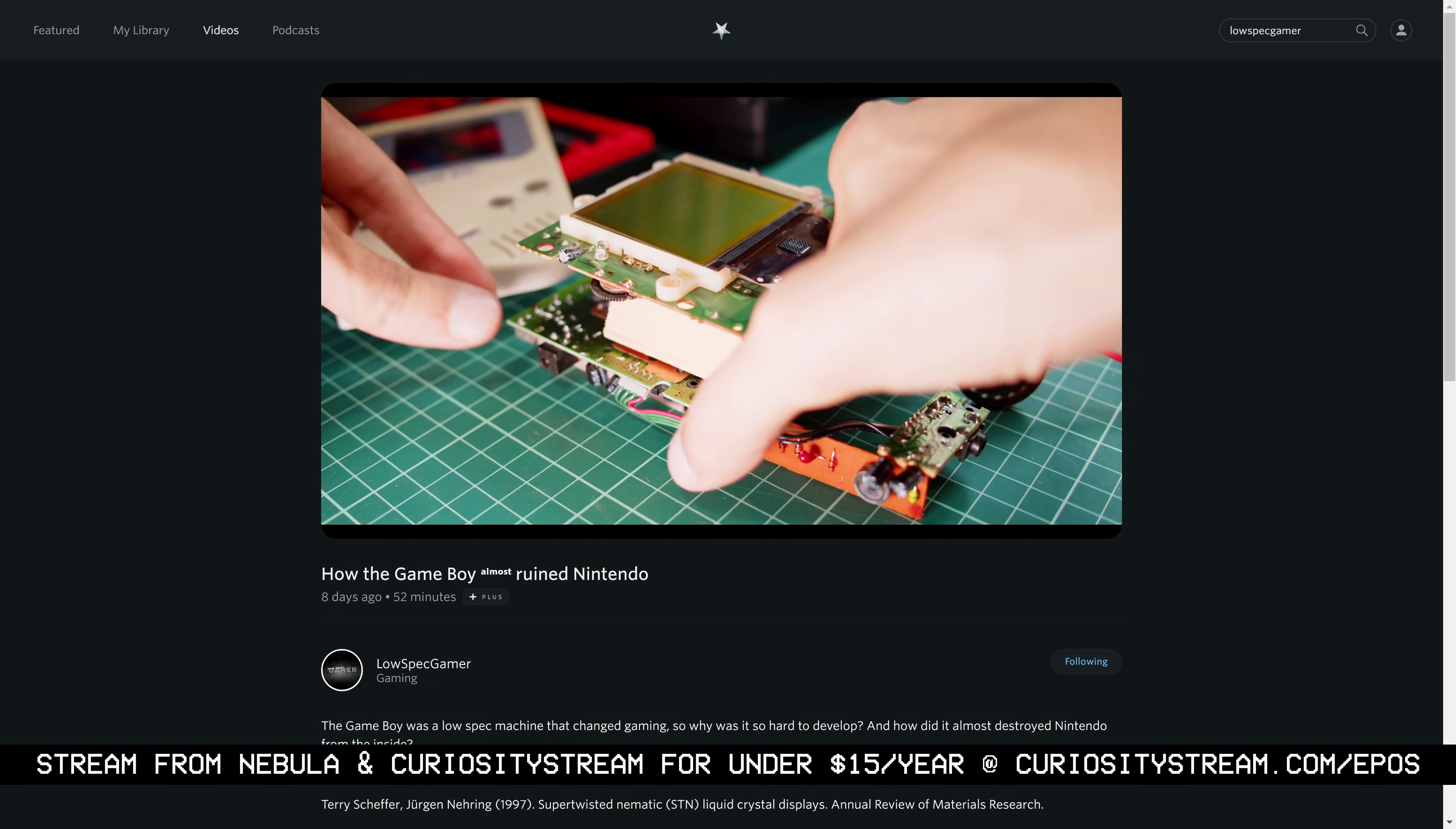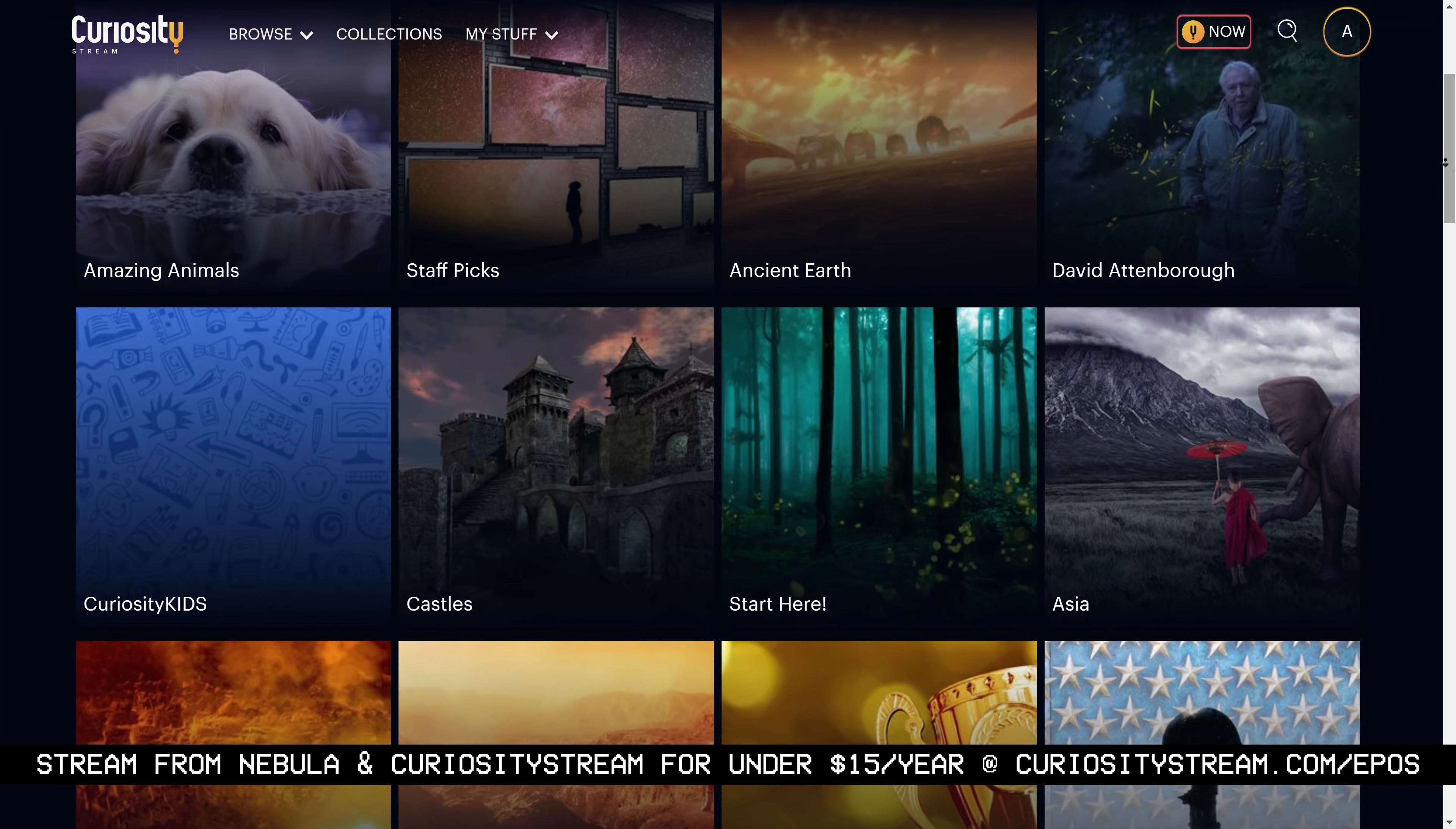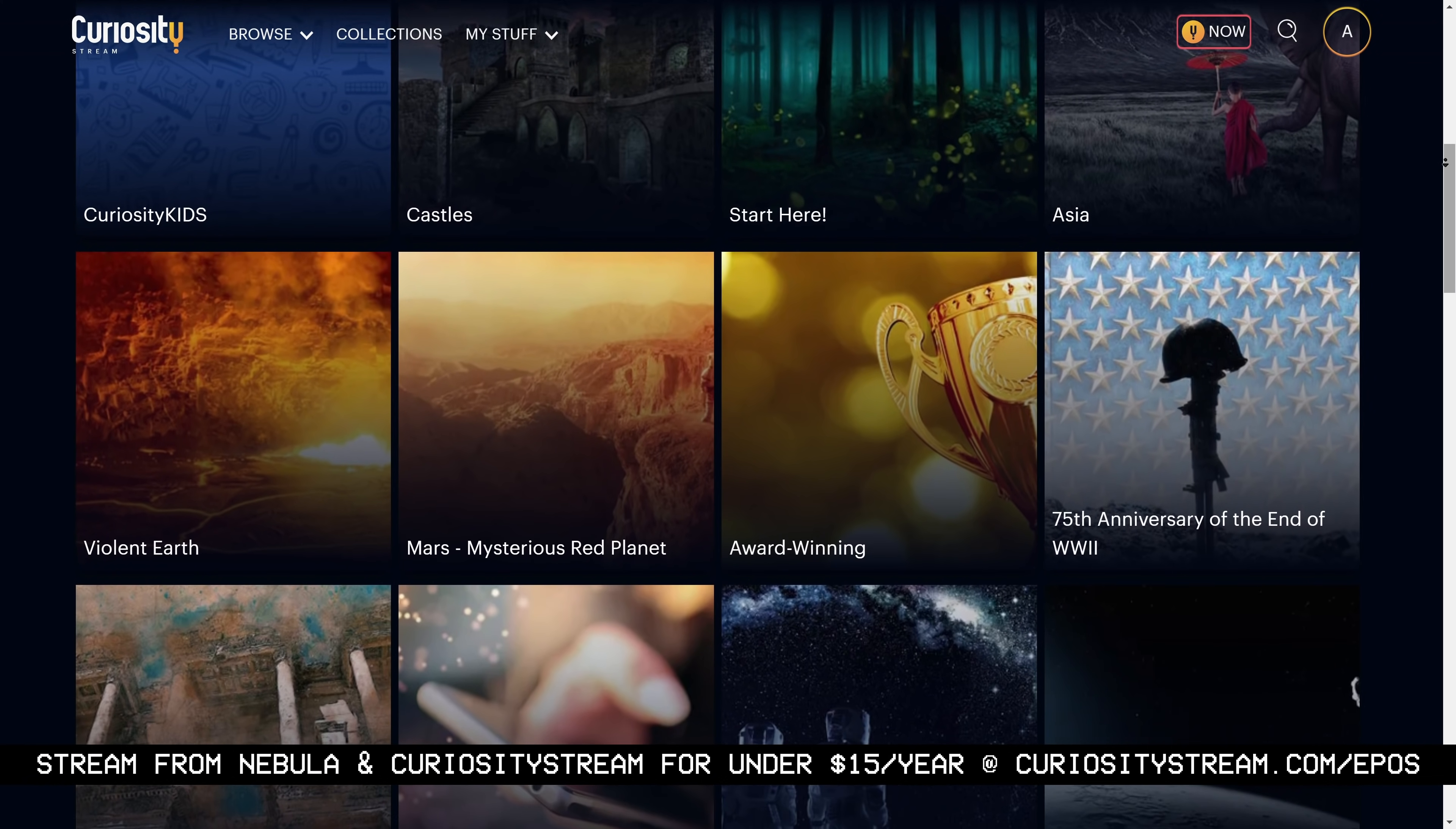CuriosityStream saw what we were doing for educational content and wanted to partner up. We've worked out a deal where if you sign up with the link in the video description, you not only get access to CuriosityStream and their library of thousands of documentary and educational titles, but you get access to Nebula for free for the entire duration of your CuriosityStream subscription as well.